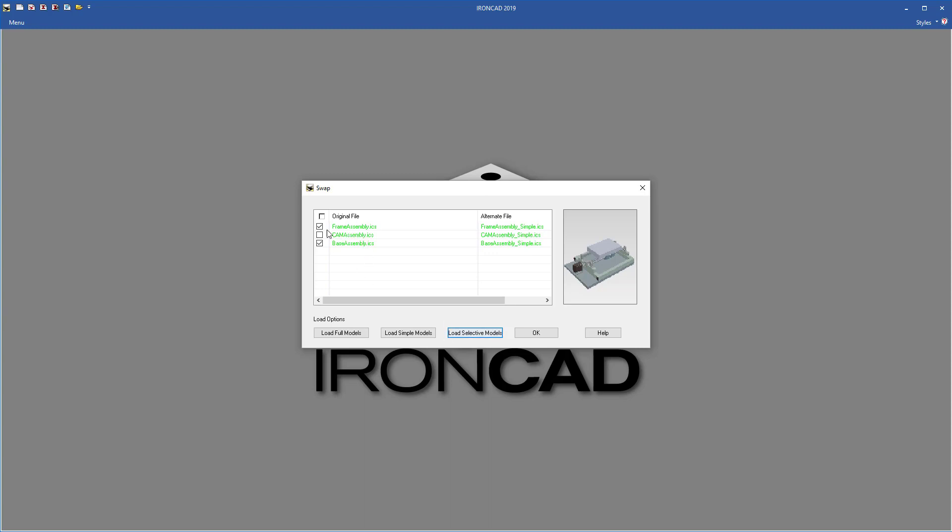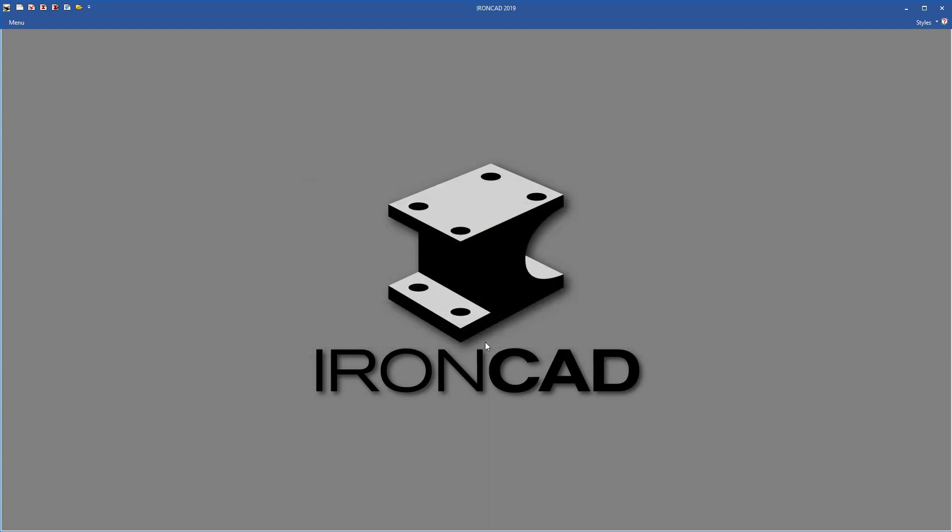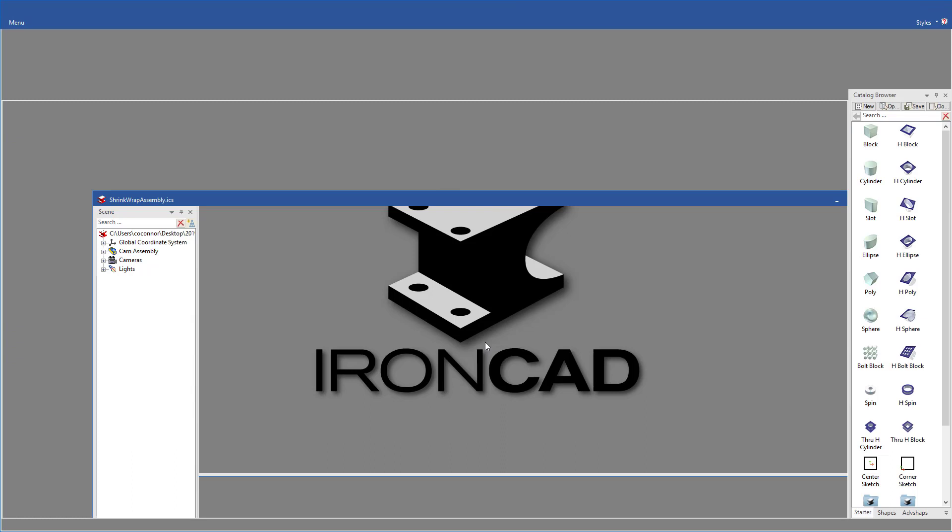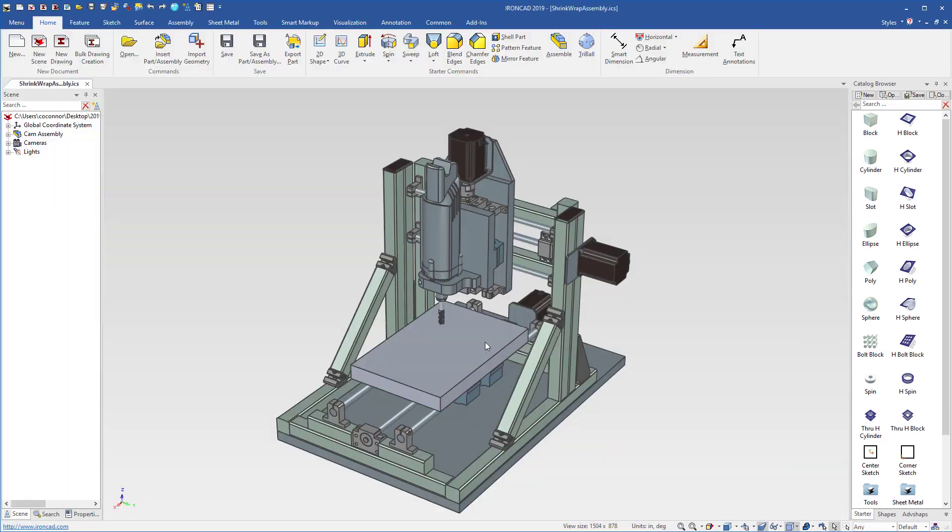We'll select those two options and hit selectively load the file and you'll see now our file is loaded with these shrink wrap versions of our frame assembly and our base assembly while our full details are applied to our cam assembly.